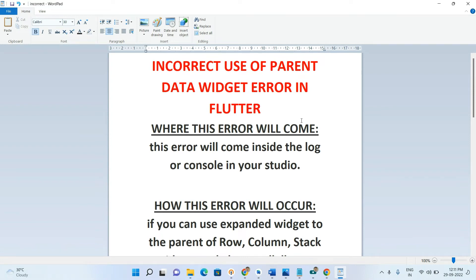Hi everyone, welcome to my channel. In this video I'm going to explain the incorrect use of parent data error in Flutter. This is one of the major errors in Flutter — many developers face this issue while developing applications, but some don't know how to resolve it. I'm going to explain how this error occurs and how to resolve it, giving you complete detailed information.